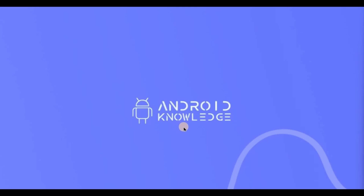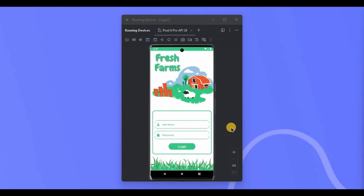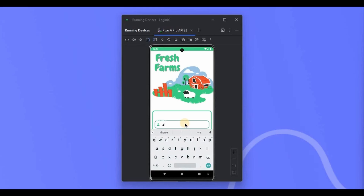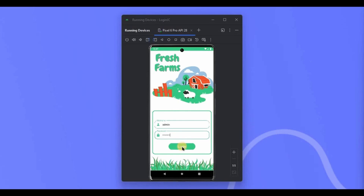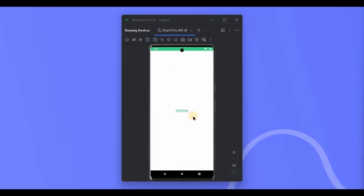Hey everyone, welcome back to my channel. In this video we will learn how to create a simple login page in Jetpack Compose. I said simple because there will be no database, just a basic authentication logic. Let me show you the demo. We have default credentials where the username is admin and the password is admin123. I'll click on login and here we are on our home screen.